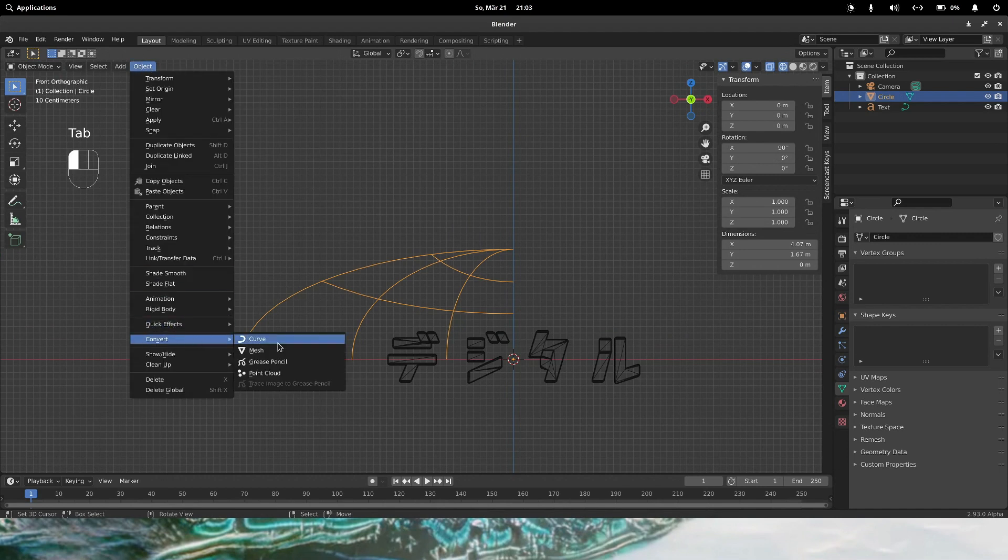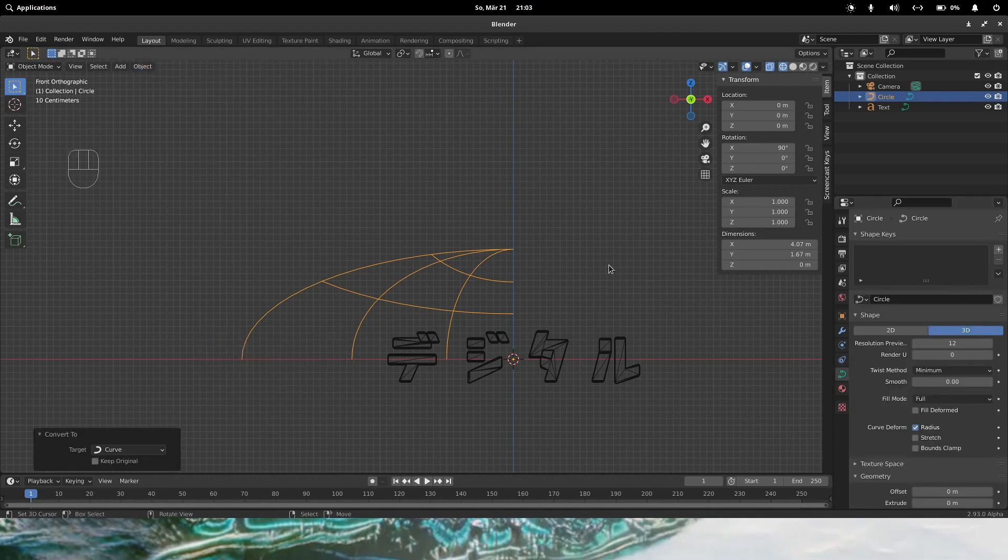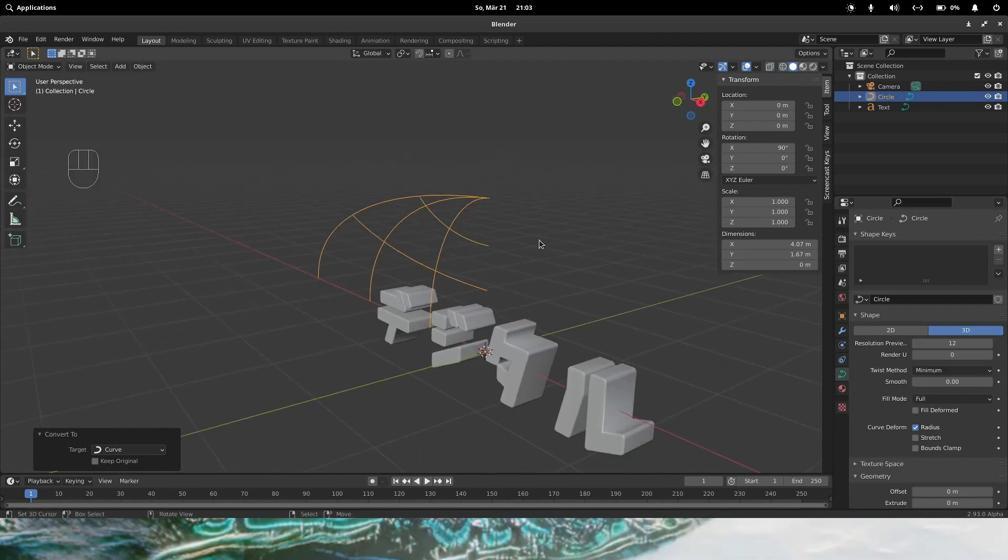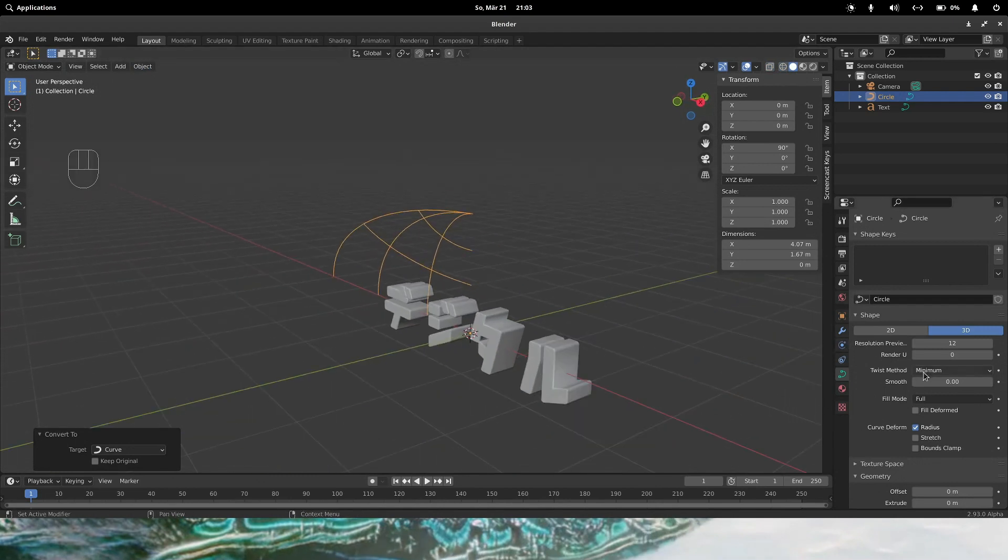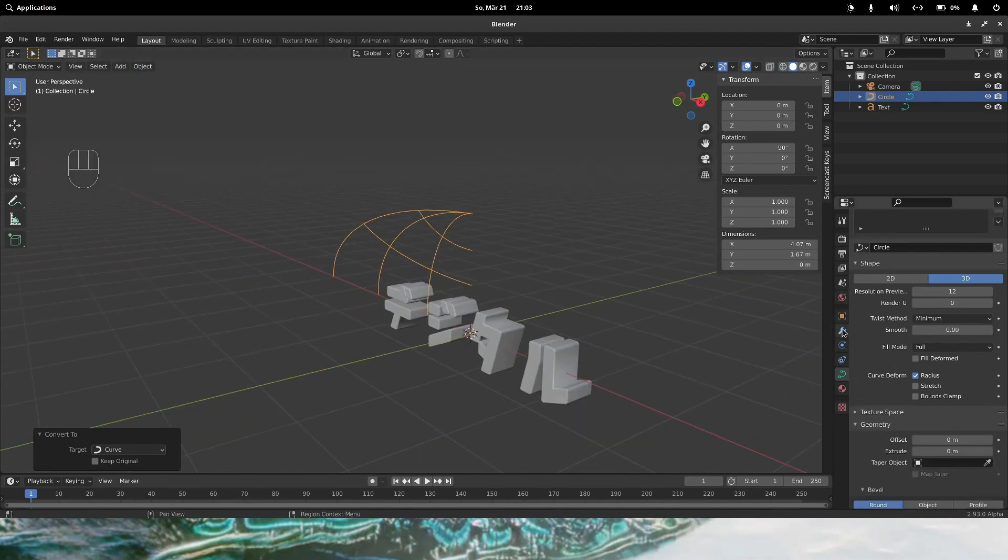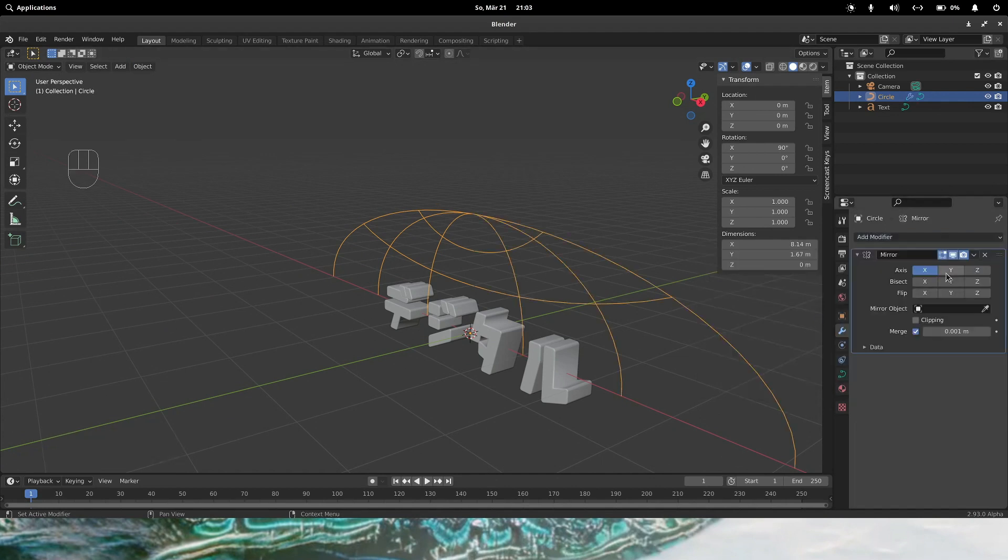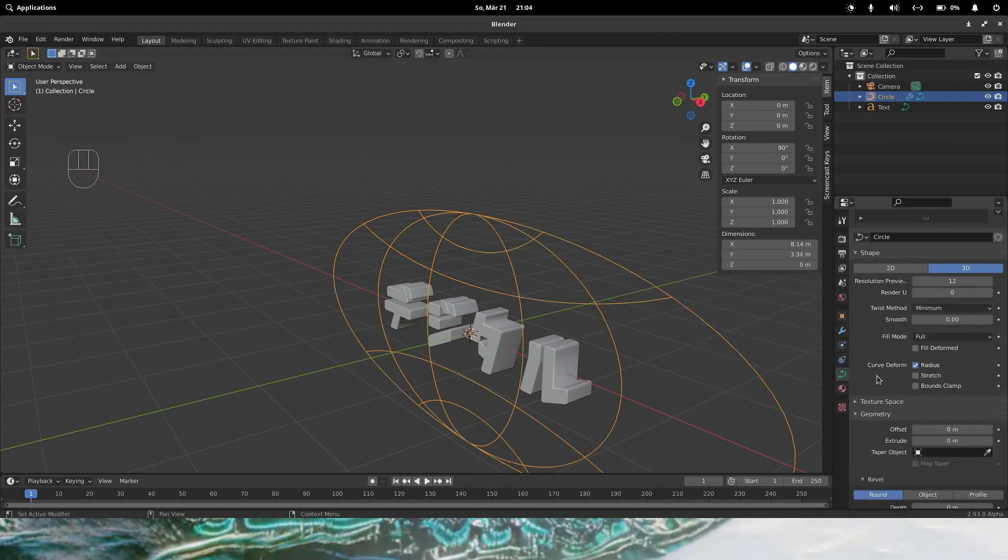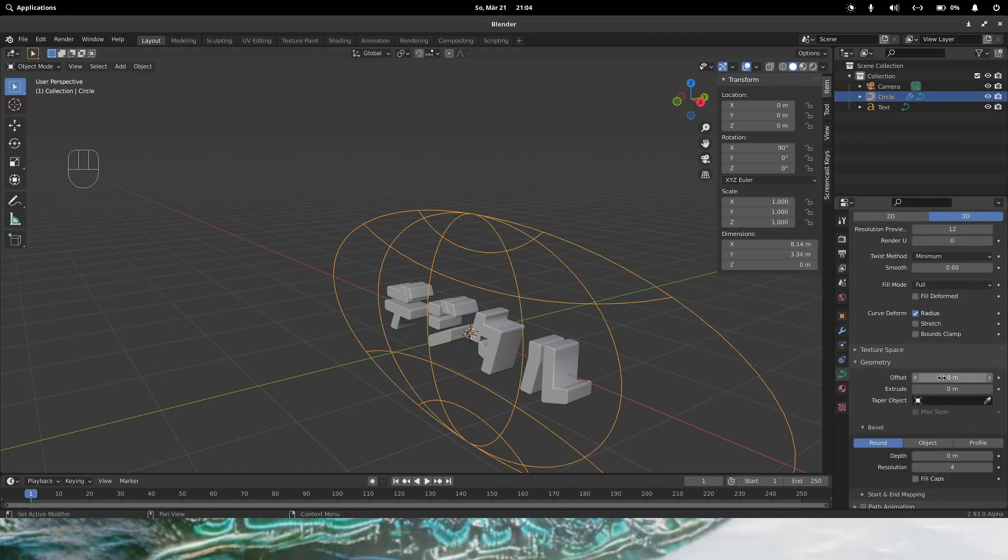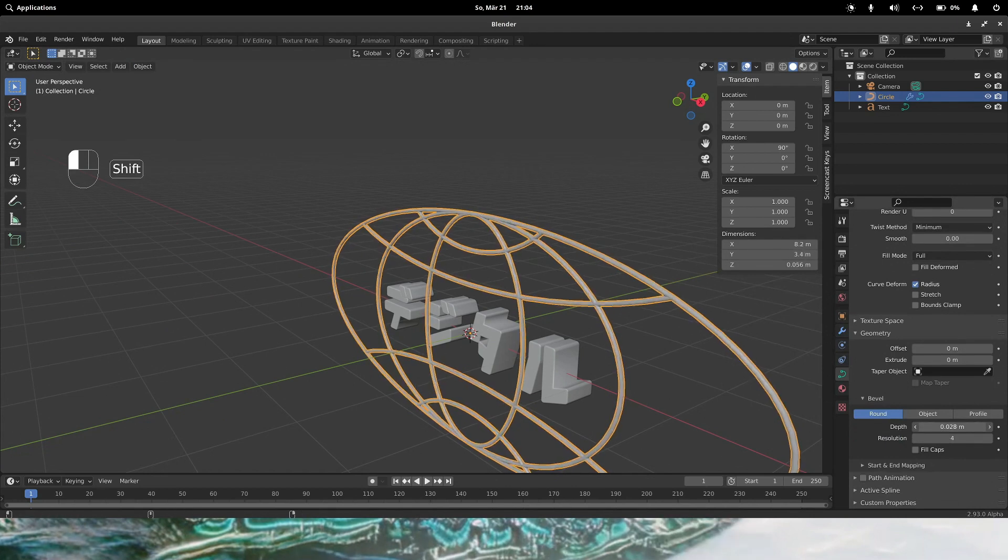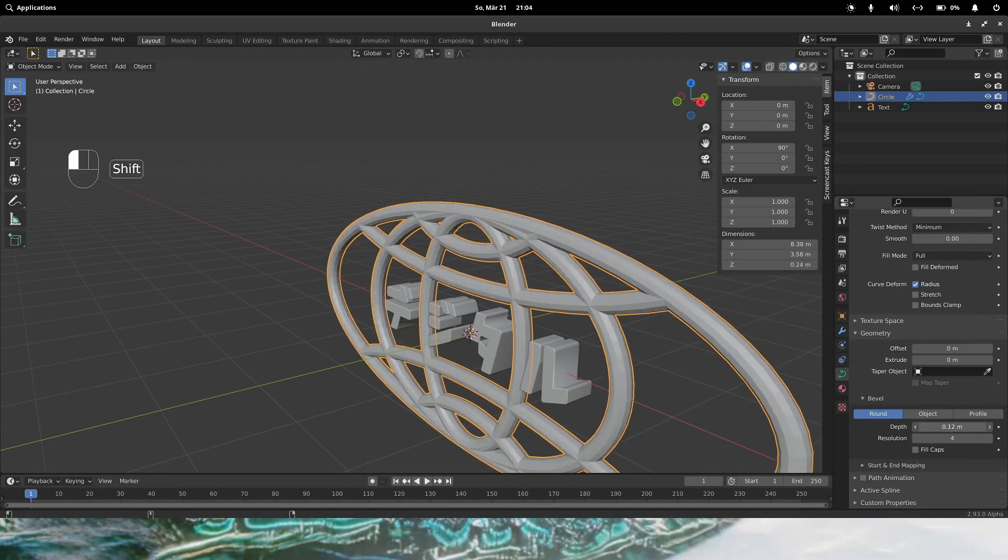Now let's convert these. Go to solid view. Now let's also add a mirror modifier. Back to geometry. Gonna add some depth here.